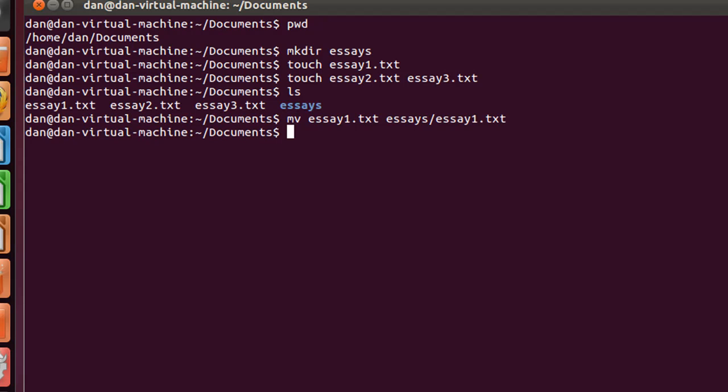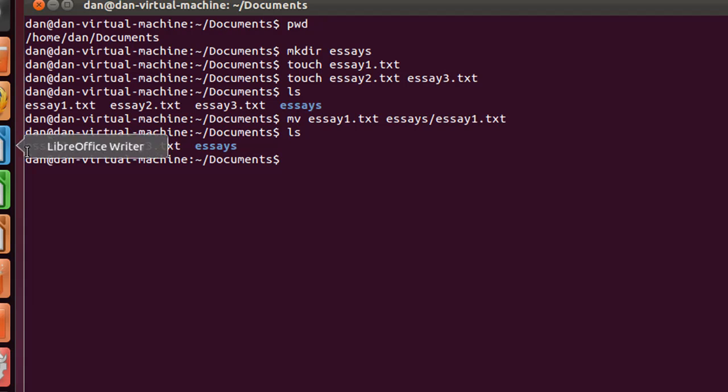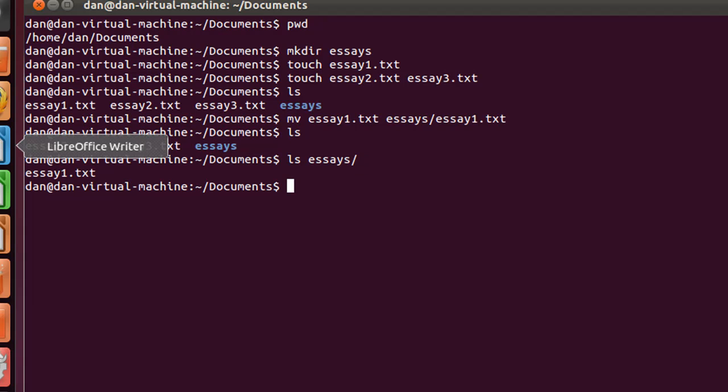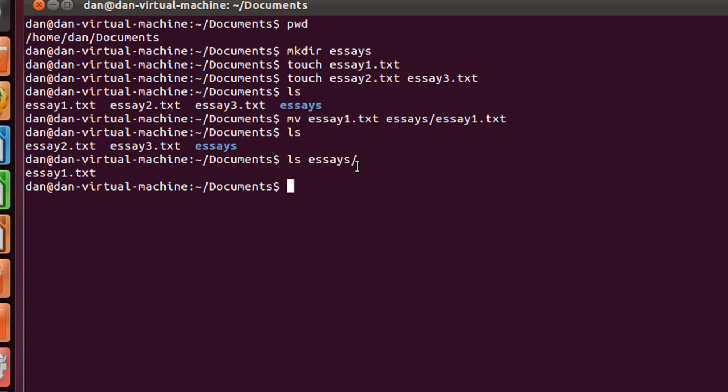Now if I hit ls, you'll see that essay1 is no longer here. It's no longer listed. But if we list out what's in the essays directory, you can see essay1 is actually now in the essays directory. Notice how I did the ls command, and then I gave it the path for what I wanted to look into, which directory I wanted to list.